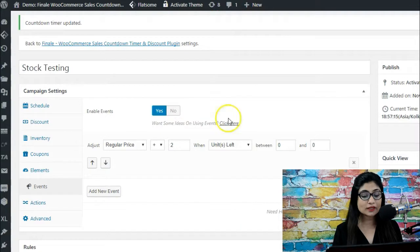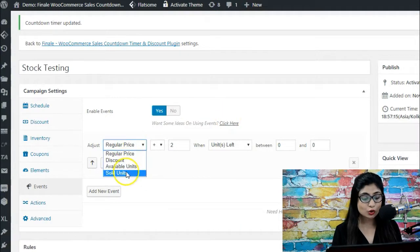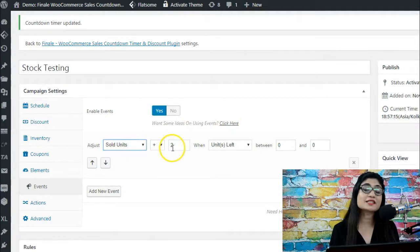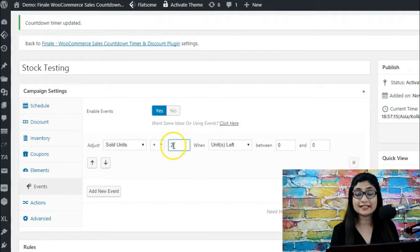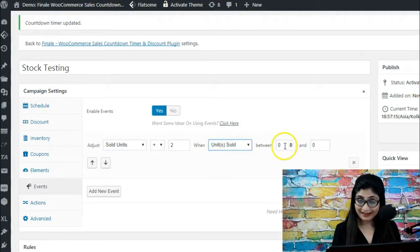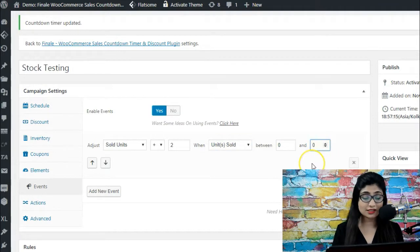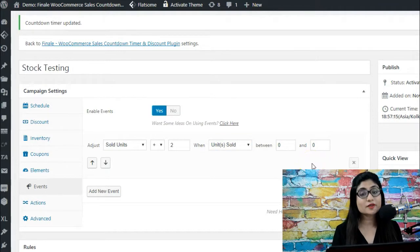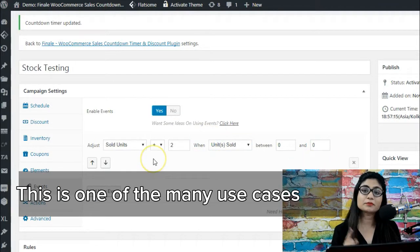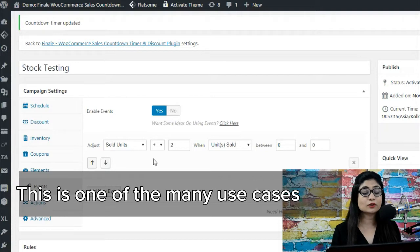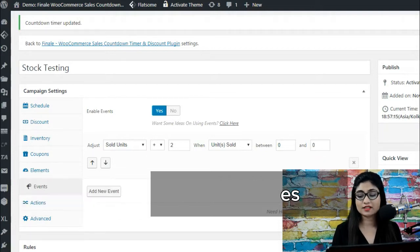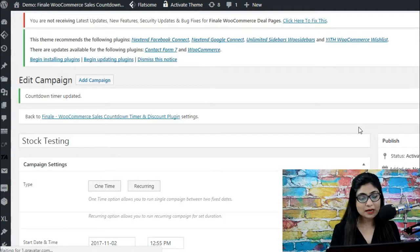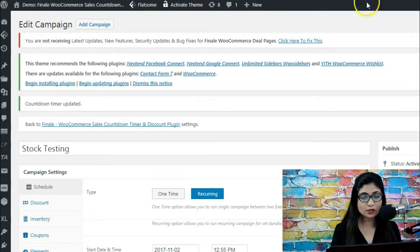What you can do with events is that you can go on sold units and you can say sold units plus by two when units sold are actually between zero and zero. So what you're essentially saying is that bump up the sold units by two when originally the units sold are between zero and zero. So let me update this and show you how this will look.